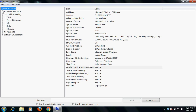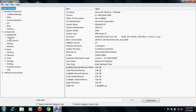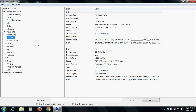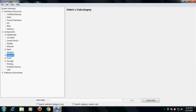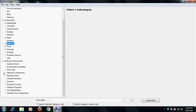Apart from that, when you click here you can also see a lot of things under components — regarding CD-ROM, details of whether it's a DVD writer or DVD RAM, modem, network devices, ports, printing, and software. A lot of things are here, so you can check it like this.